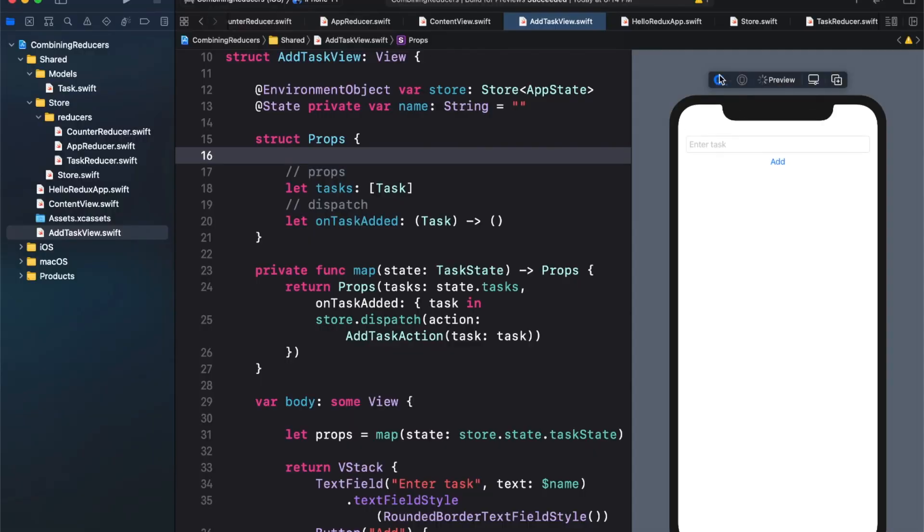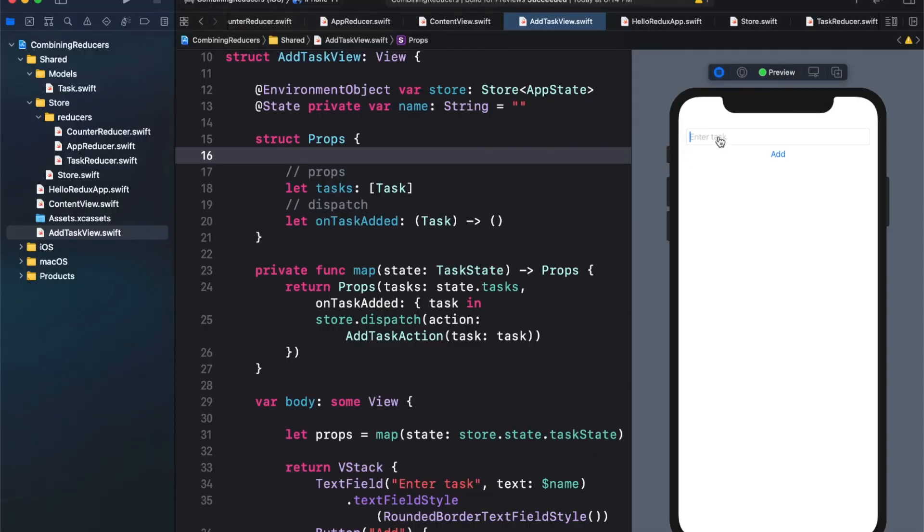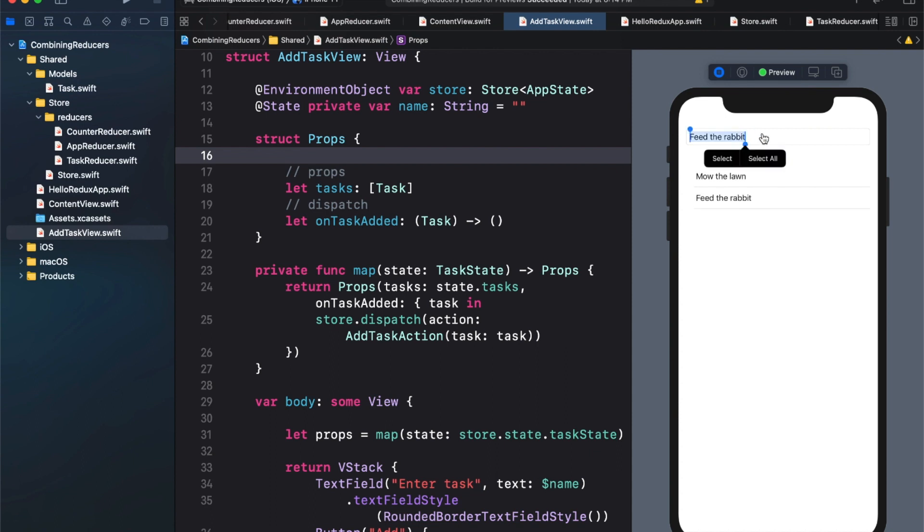Next, you're going to learn about combining multiple reducers into a single root reducer. Combining multiple reducers will allow you to follow a single responsibility principle and each reducer will be responsible for updating only the slice of the global state.